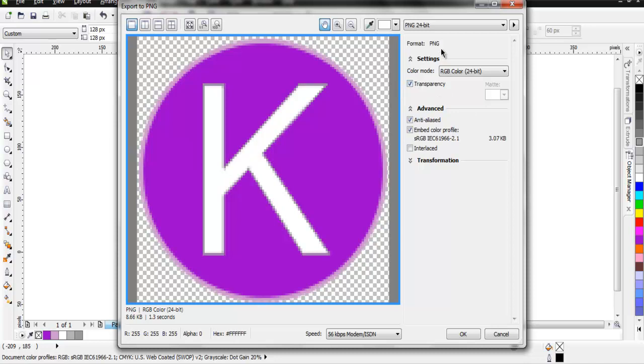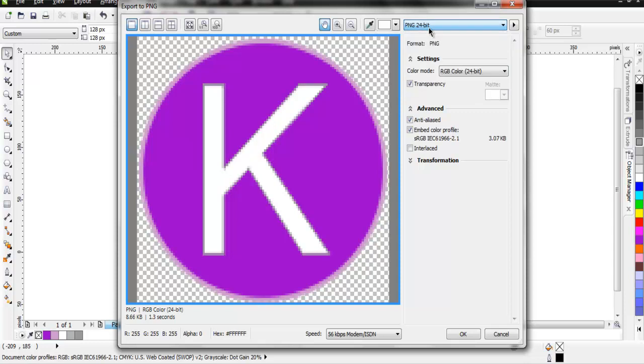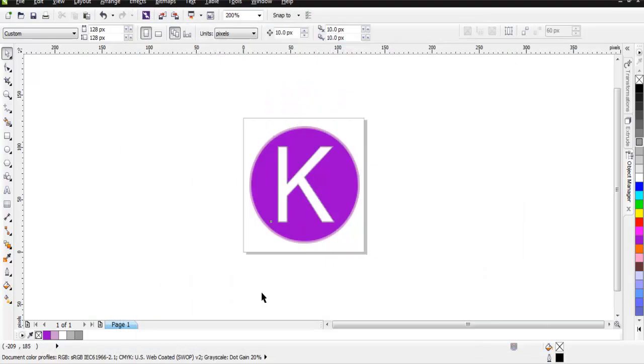Keep the rest of the settings for PNG format as is. You can change that to 32 bit if you want. Also you can keep interlace and your color profile as is. Now you can click on OK and your file will be exported.